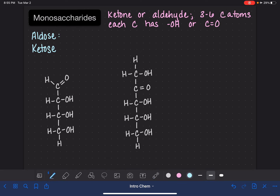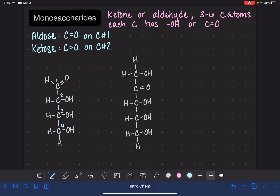More specifically, the aldose molecule has its carbon-oxygen double bond on carbon number one, and the ketose molecule has its carbon-oxygen double bond always on carbon number two. With this system, we number the carbon chain from top to bottom — one, two, three, four, five.